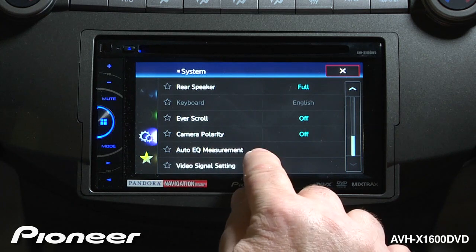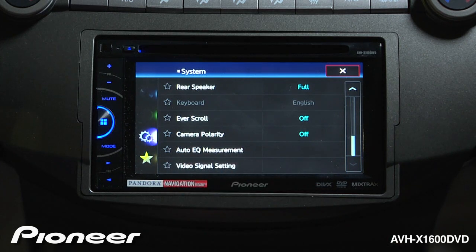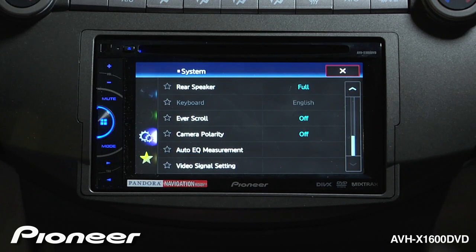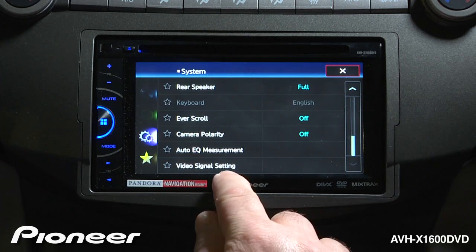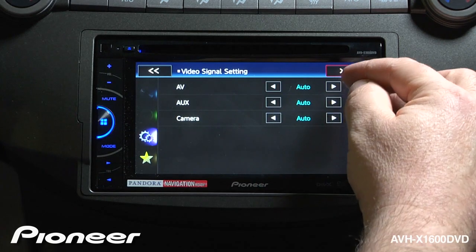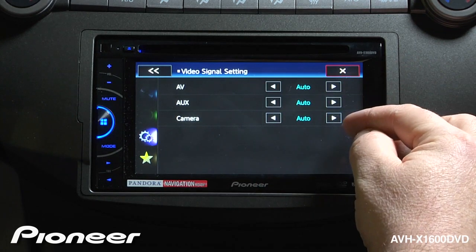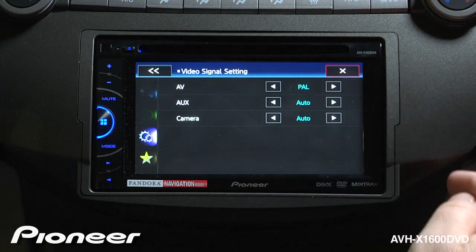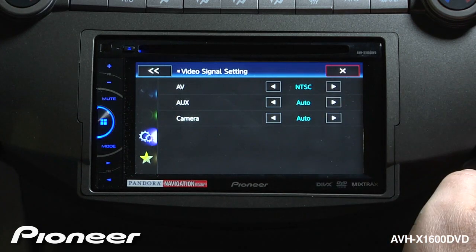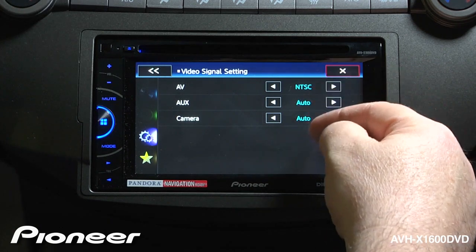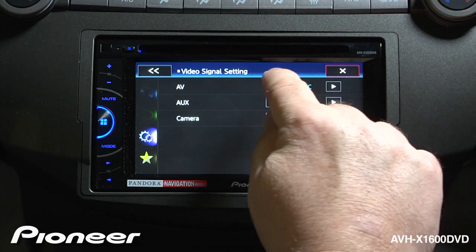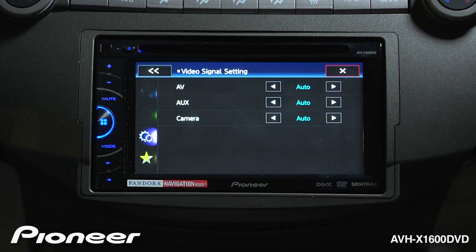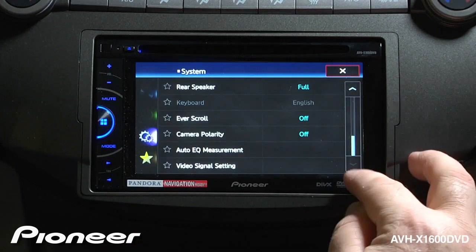Next up is our AutoEQ measurement. For more information on operating the AutoEQ with the optional CDMC20 microphone, check out the AutoEQ video. Then we have our video signal setting — these are all set to automatic for right now, and that might be a good idea to keep them that way. Most users in North America will either use the Auto or the NTSC settings, so we'll switch that back to Auto and go back — and that is the bottom of the list.